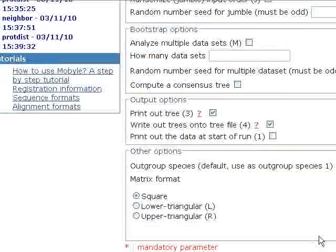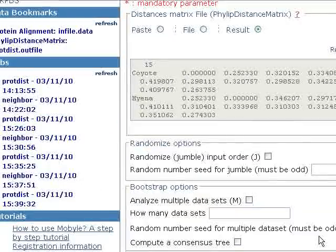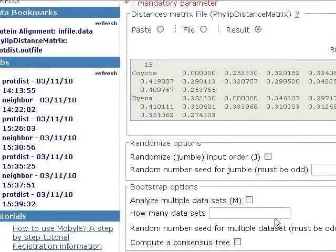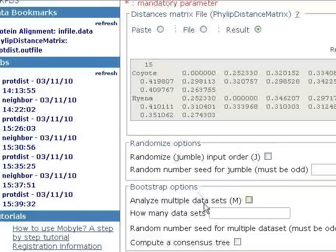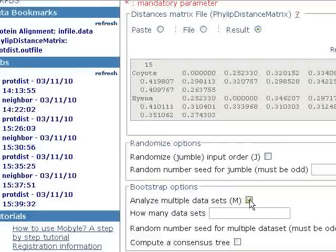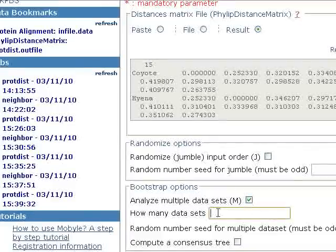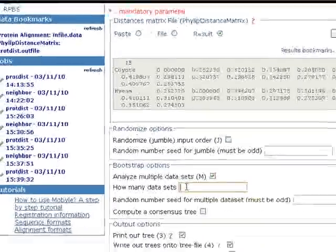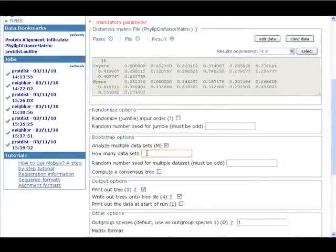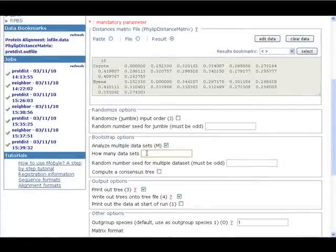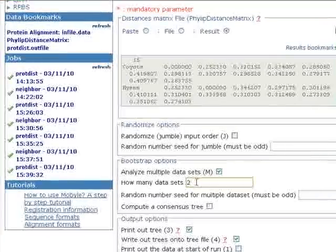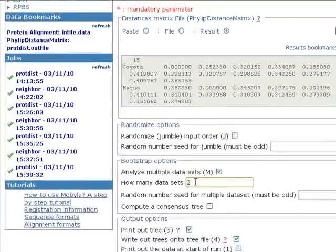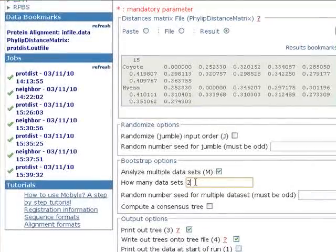We scroll down until we find the bootstrap options. Again we check this, which is analyze multiple data sets. Here we write the same number as the previous section, which is the number of bootstrapping. To remind, the neighbor joining method...